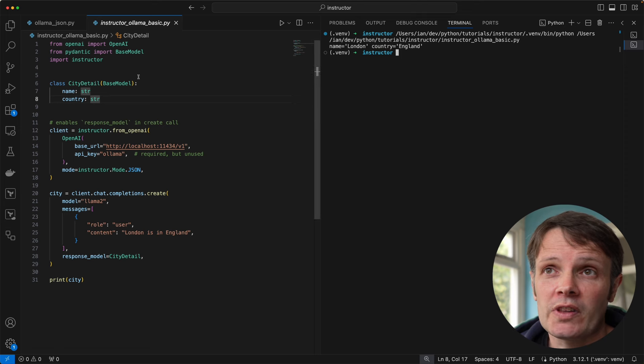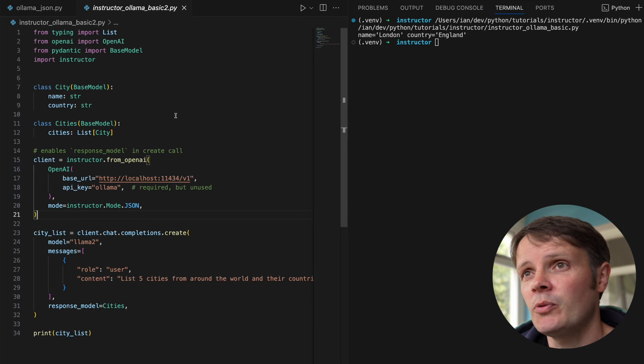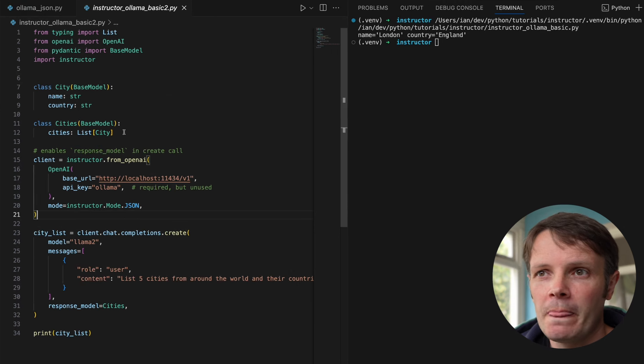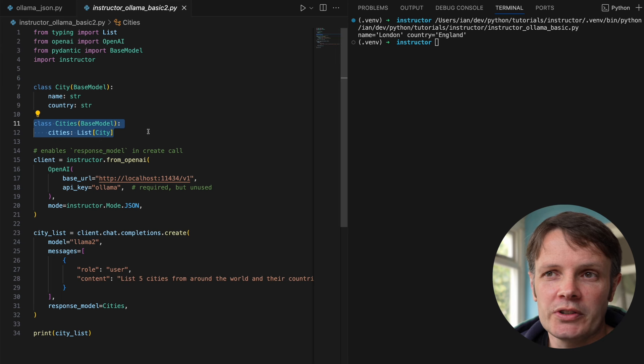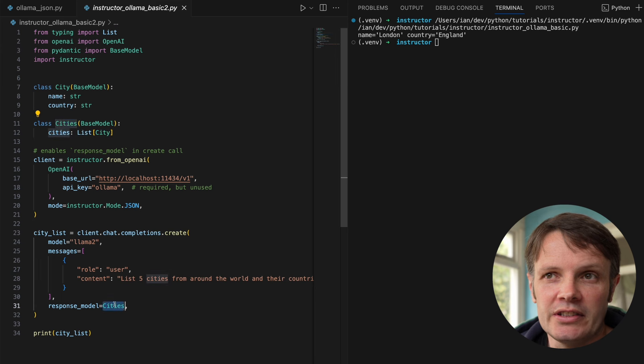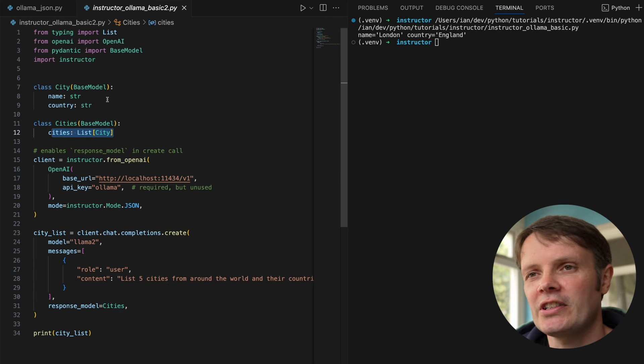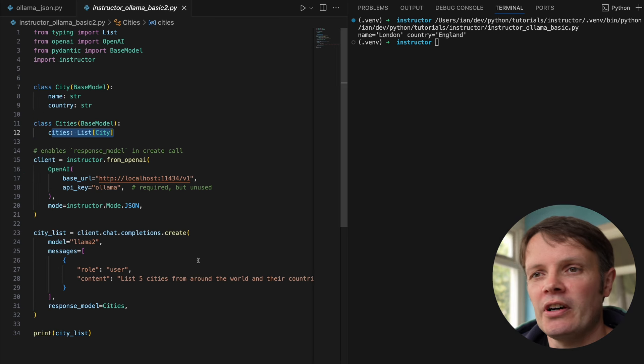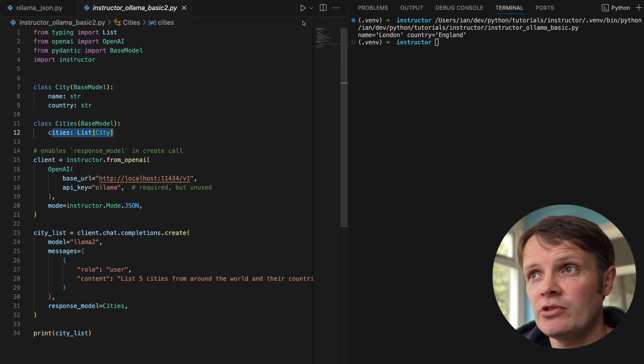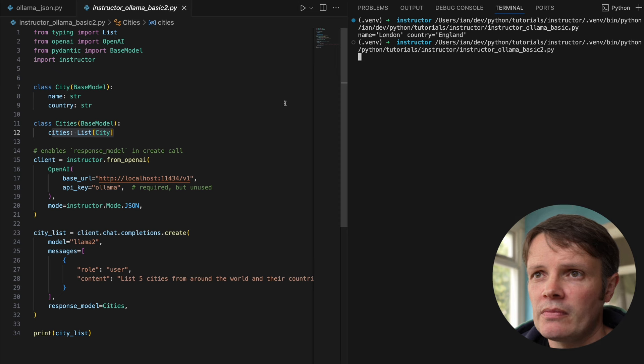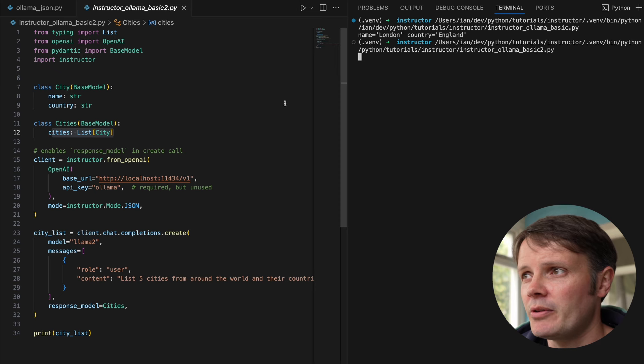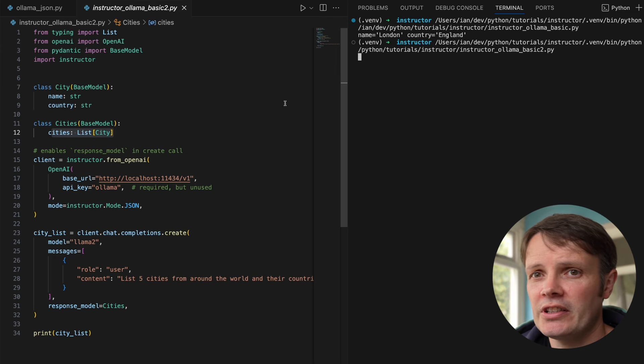We've got all the behavior that we would have in pydantic models, which is great - we've got validations and things we can use there as well. What's interesting is we can further make this more complicated. We can ask for that list of cities that we had before. What we do is actually ask the client to respond with cities instead, which is a list of that city structure we had originally. We can ask Llama 2 to return this instead. Let's do that with five cities.